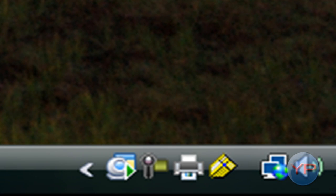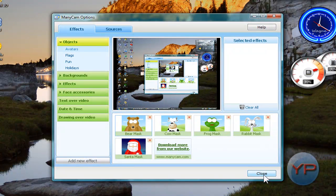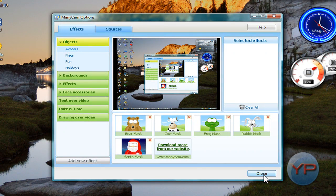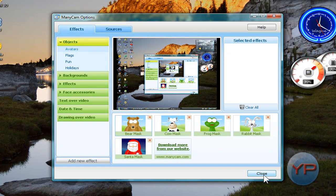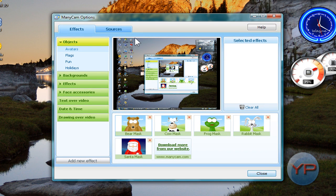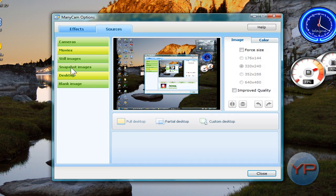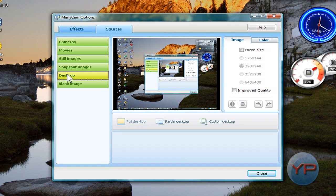You'll notice this little thing pops up down here in the corner. It's a virtual webcam. Just double-click or click on it, and I believe it won't have your screen set up right away. You might have, if you have a webcam plugged in, it might be streaming that.